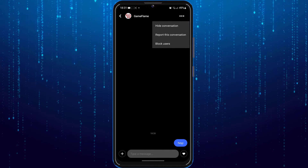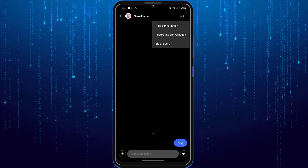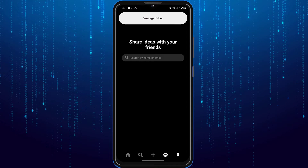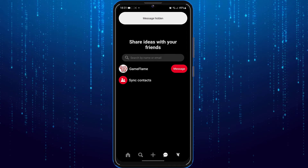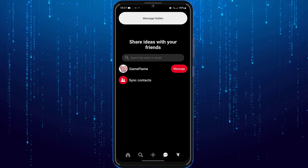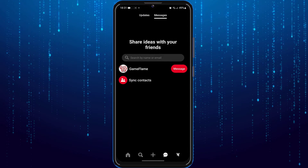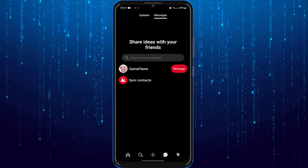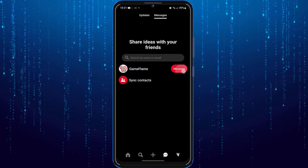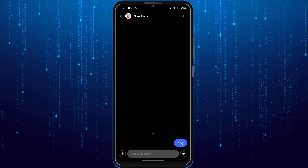Since we cannot delete the conversation, just tap on 'Hide Conversation'. As you can see, we are not able to find that particular conversation anymore. The only way to find it is to search for it again and tap on the profile name, and you will be able to find it that way.